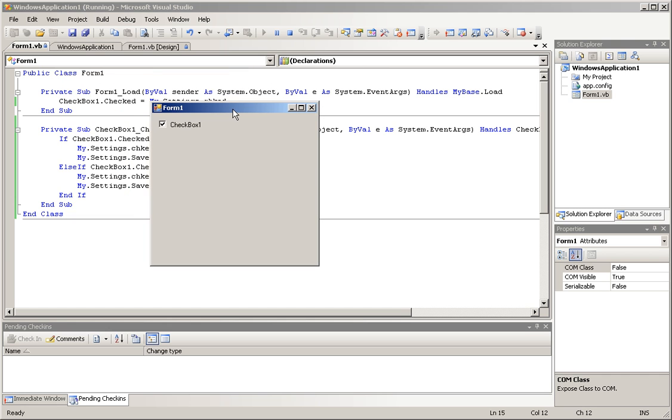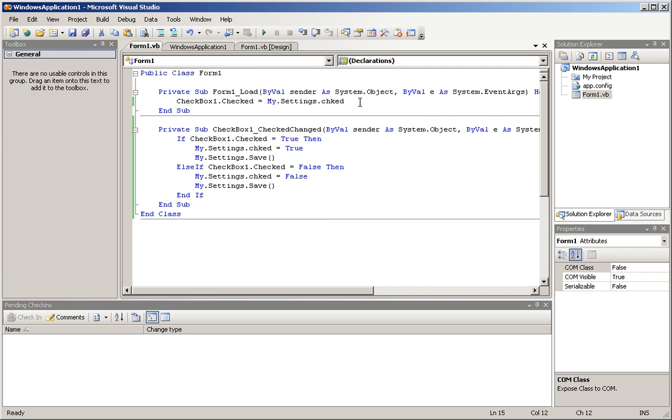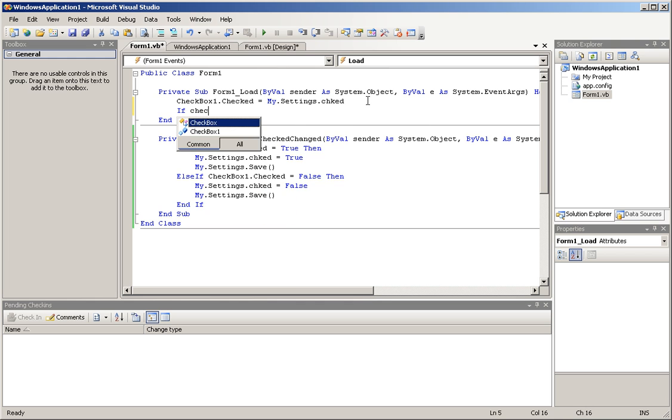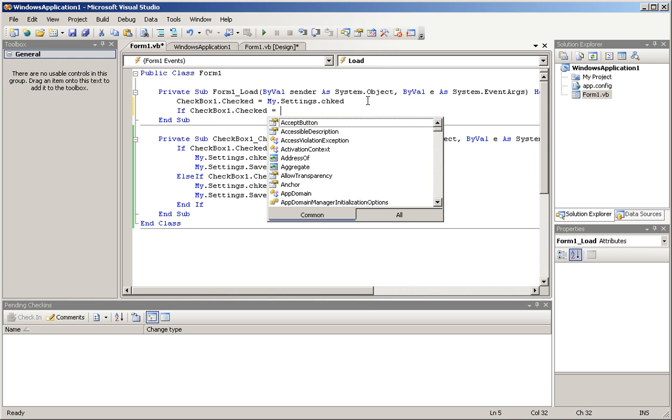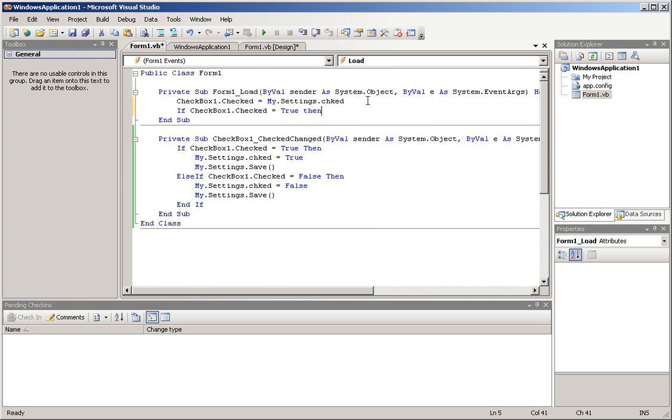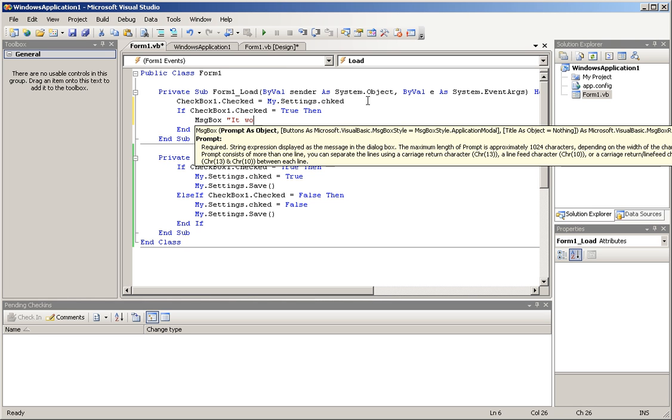Now, basically, the code worked, and this can be used with other loading events, like if, here, I'm going to show a quick demonstration here. If checkbox1.checked equals true, then message box. It worked. It's checked.